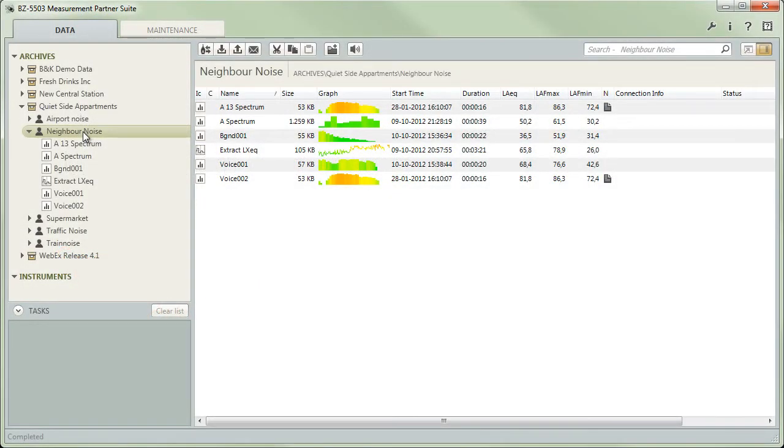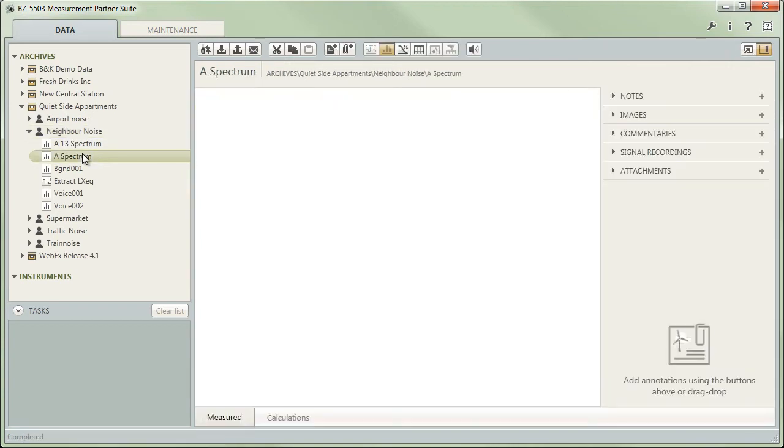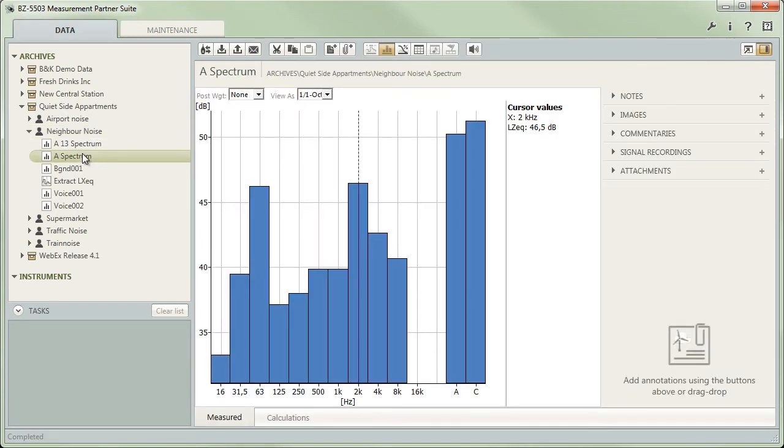To start with, select a project and switch to the Calculation tab.